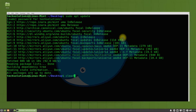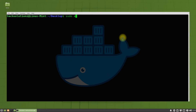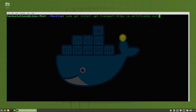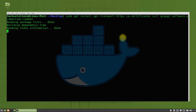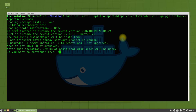Install these prerequisite components. You might have some of these already installed on your Linux Mint. Install them using the shown command. This may finish quickly.